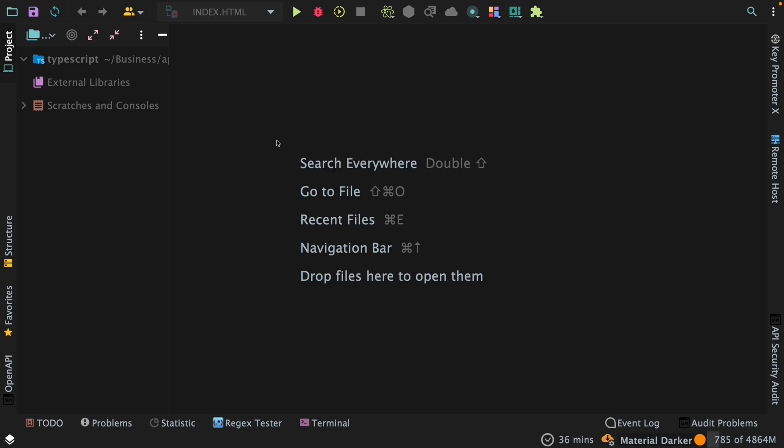Welcome back guys. So in the last video we had a look at the advantages of using TypeScript or a strictly typed language, and in this video we're going to set up our code editor and install TypeScript and set up the development environment for ourselves so that we are on the same page.